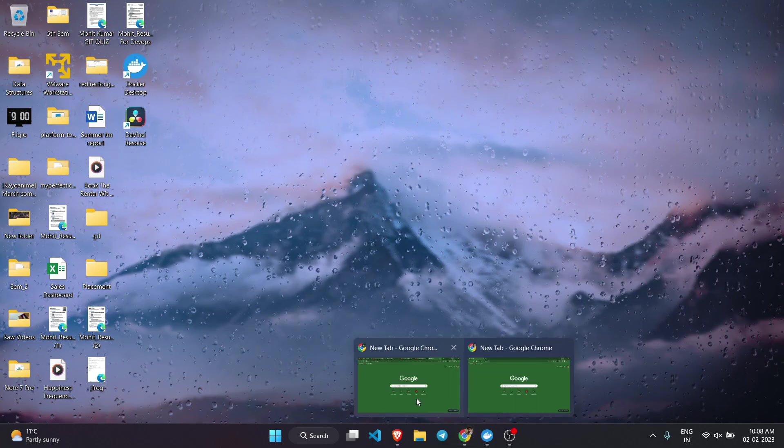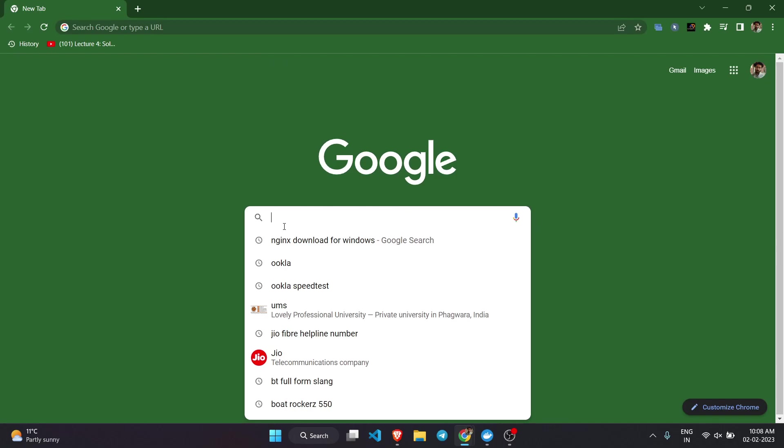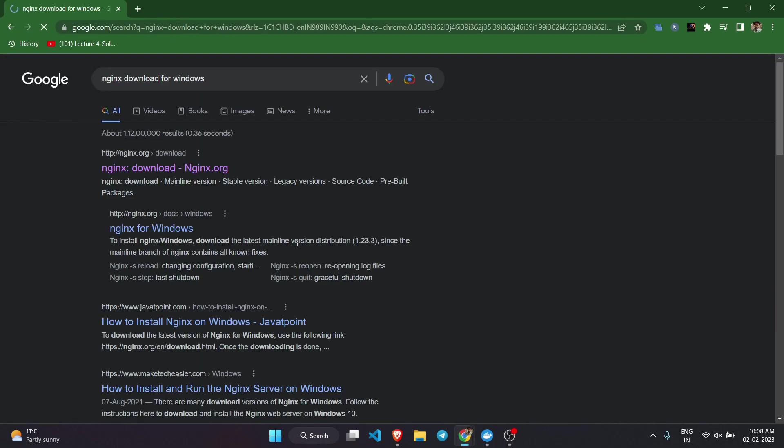Basically you need to search nginx download for Windows or I'll give you the link in my description so you can just click on that link and directly come to the website. I'm going to open this website.